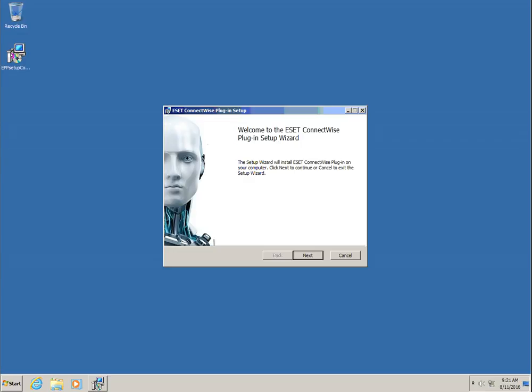To use the plugin, it must be installed on a Windows machine that has a network path to the ESET Remote Administrator Server and the PSA product. Supported Windows versions are Windows 7 and later or Windows Server 2008 R2 and later. The chosen machine must also have .NET Framework 4.6.